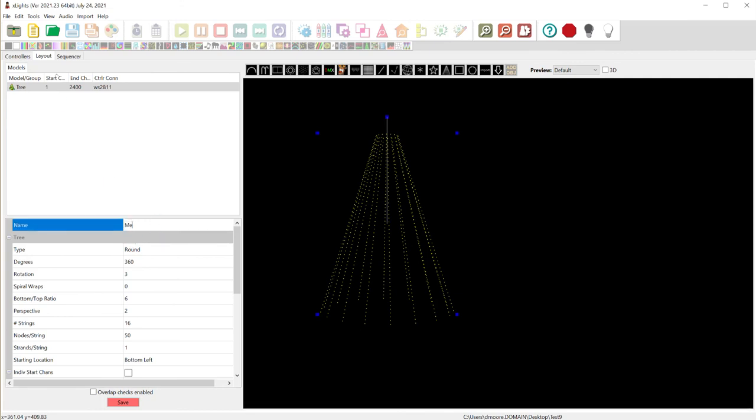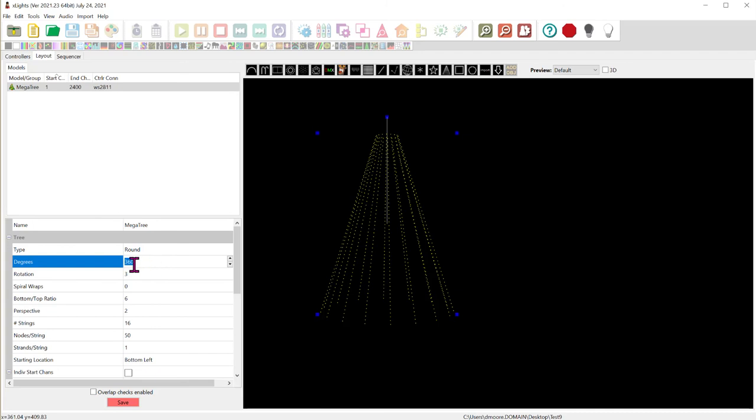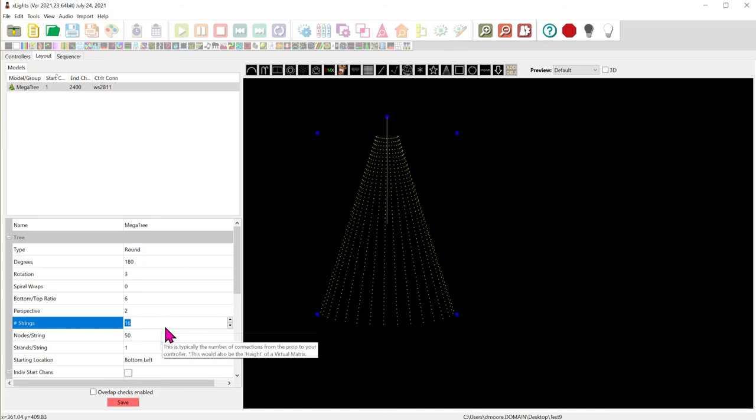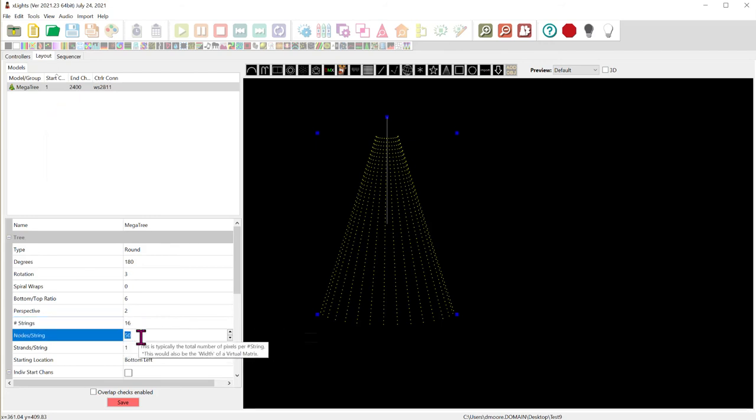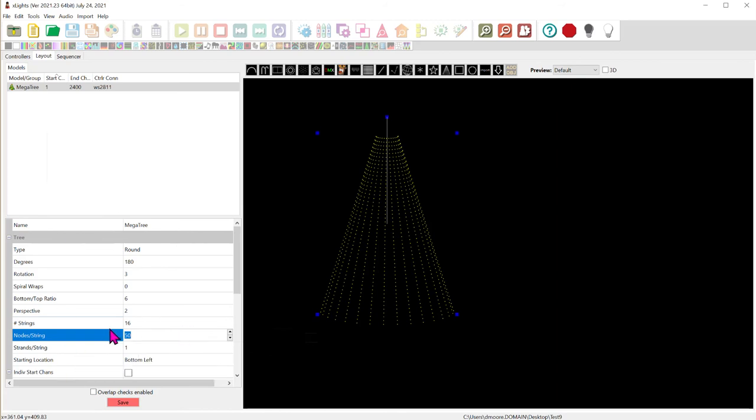We can give it a name like mega tree. And then we tell it our design. Now most mega trees that are 16 by 50 are just 180 degrees or half of a tree. And you can see that this is so common that xLights just assumes that you have 16 strings each of them being 50 pixels. Now if you had something different you could configure that here.